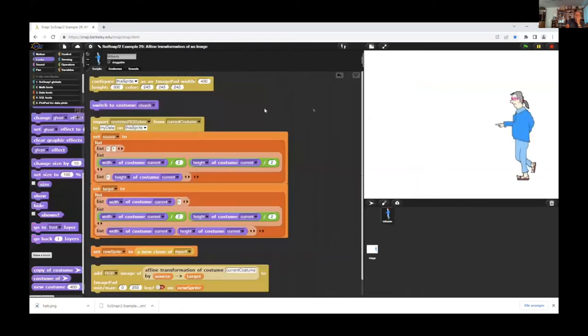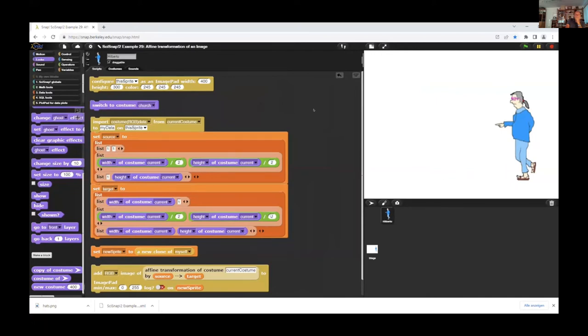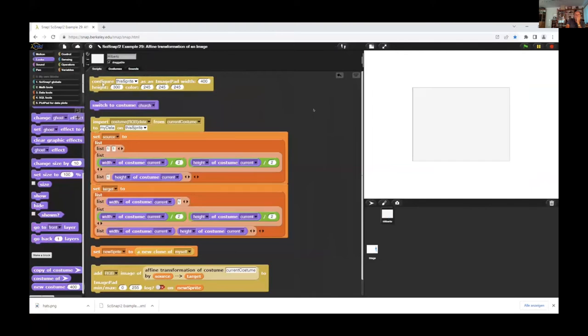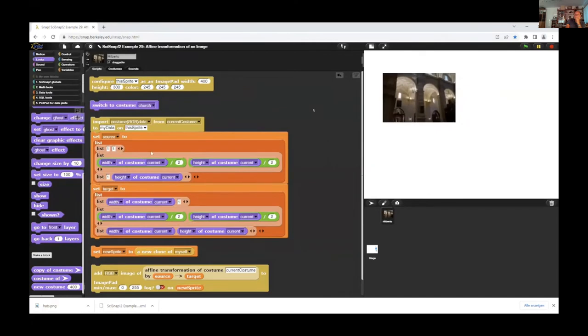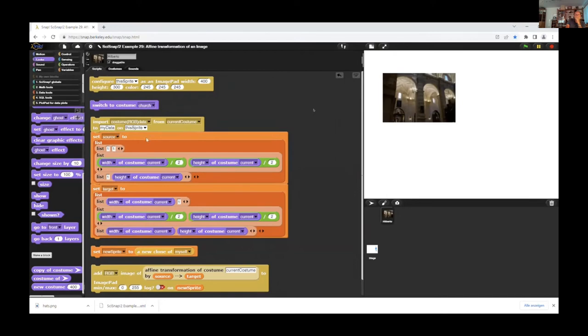Now I have an example for image pads. Image pads are for image manipulation. And again we need help from Gundolf because we use a fiend transformation of an image. First I configure Gundolf in this case to an image pad and load an image. It's an image of a church. And I import the data from this image to my data of the image pad and define three points, the source points which are mapped to the target points. Three other points. This happens here.